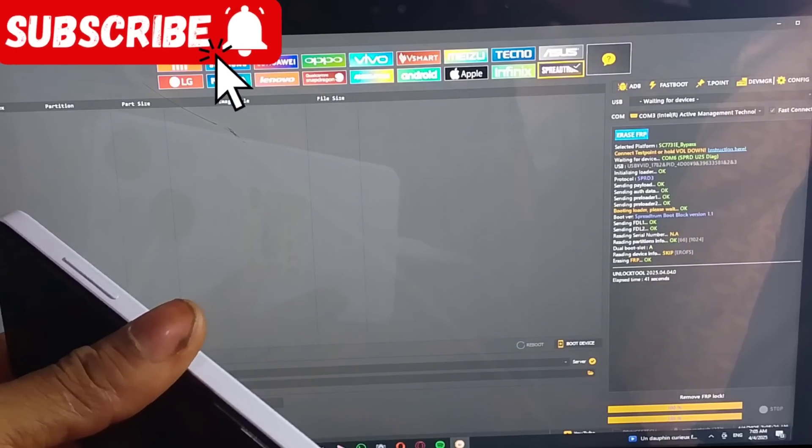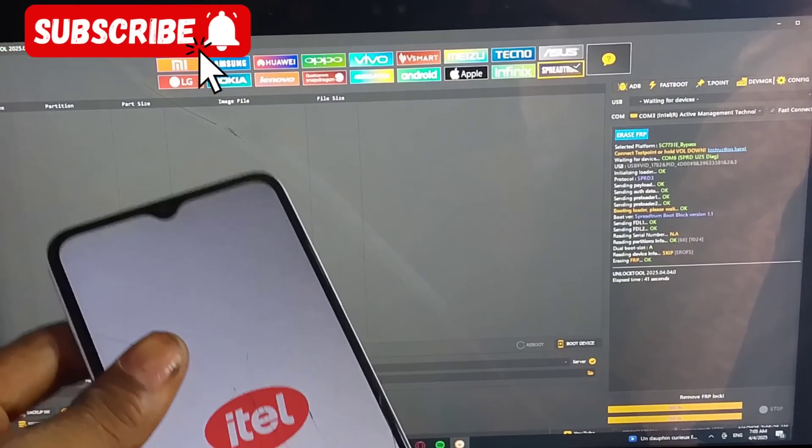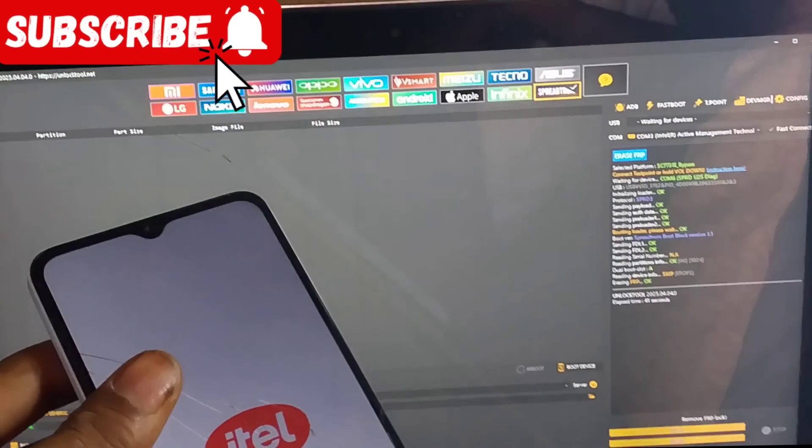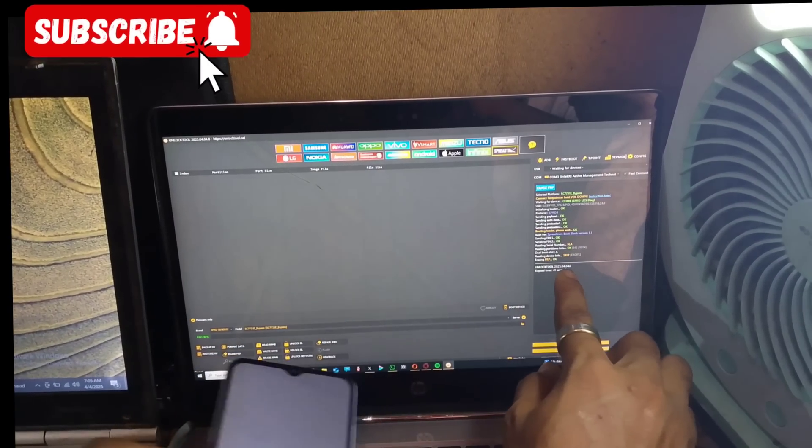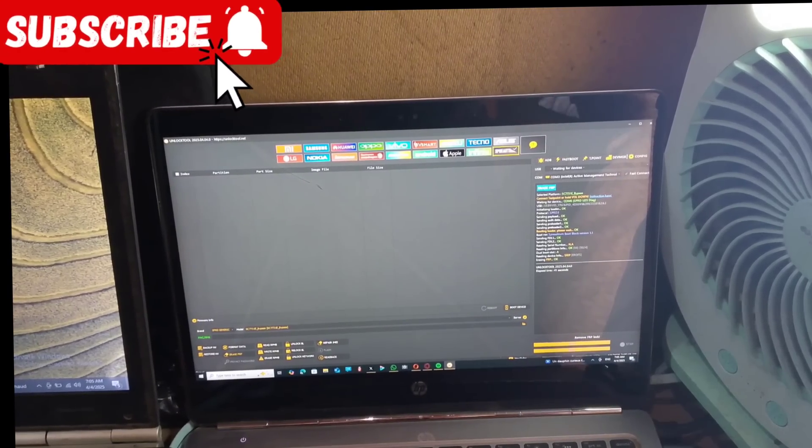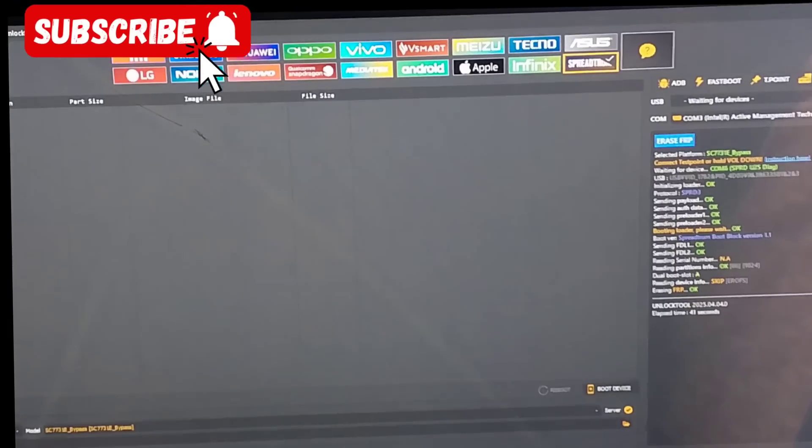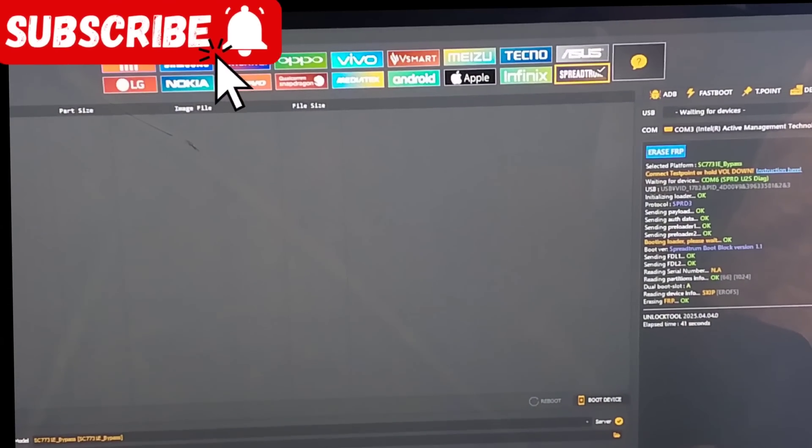If you like this video, subscribe for more videos. As you can see, it's done. Now the FRP is okay.